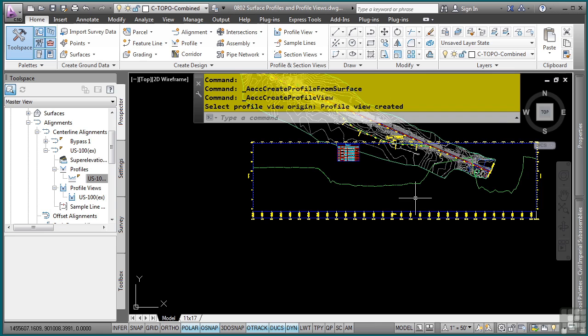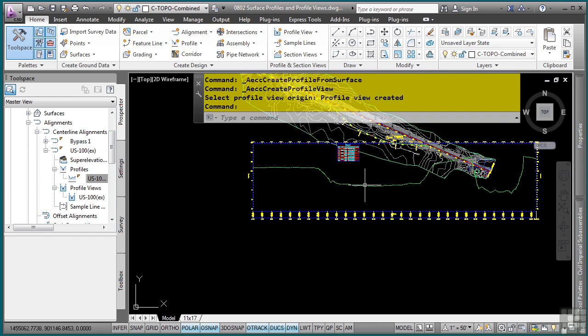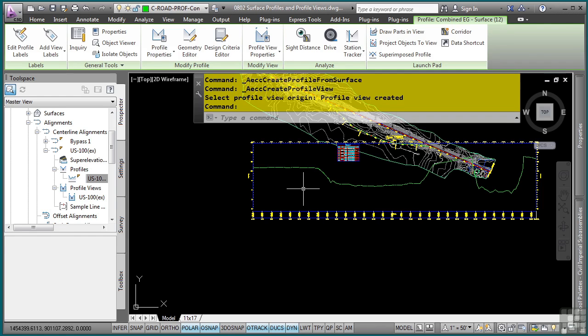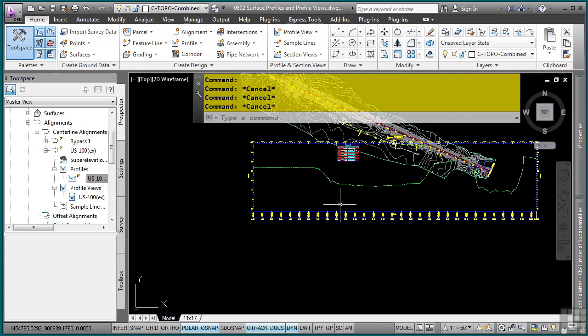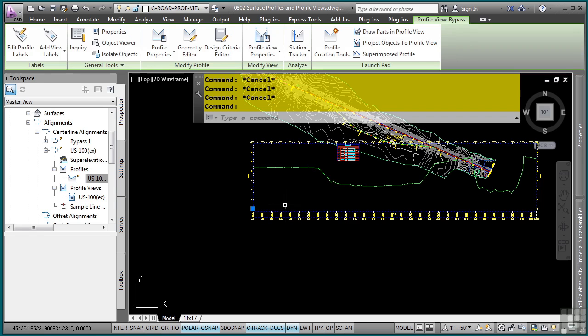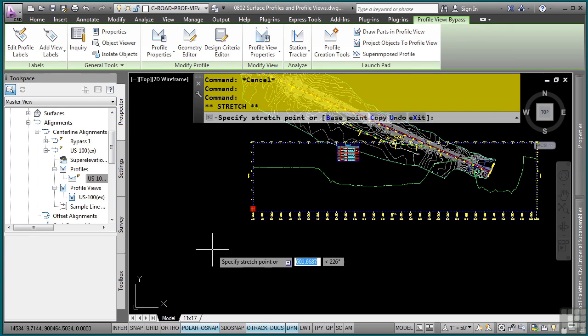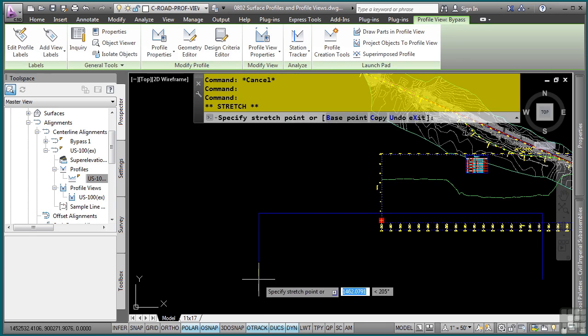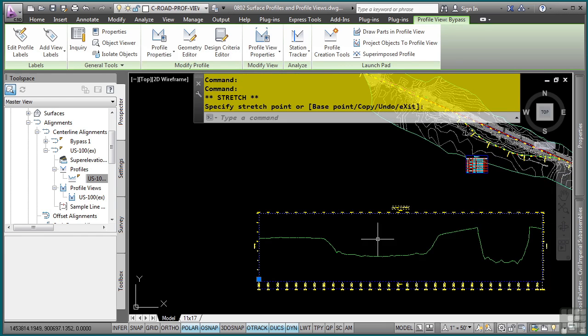So one of the great things about the profile view is that you can select it. Now, if I select this, that selects the profile, not the profile view. Let me press Escape. If I pick the profile view, you'll notice that I can actually move all of it around by simply picking the lower left corner. And it stays dynamically linked to the profile view.